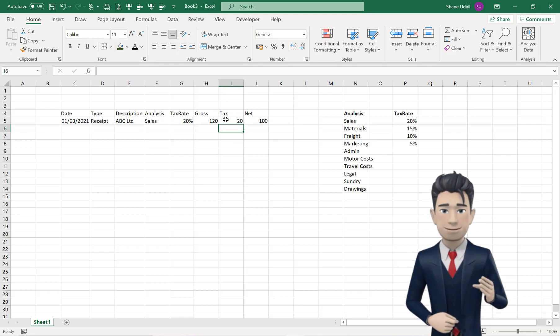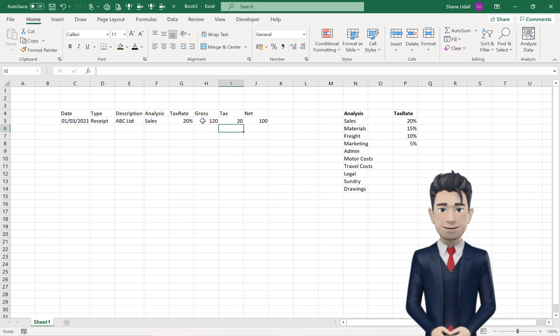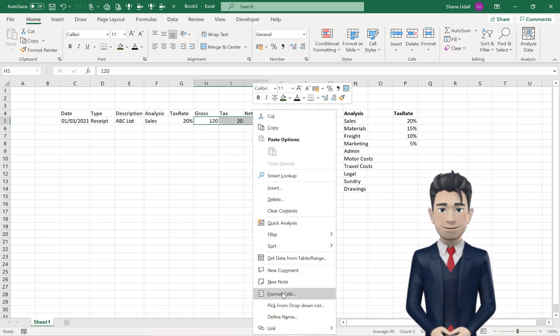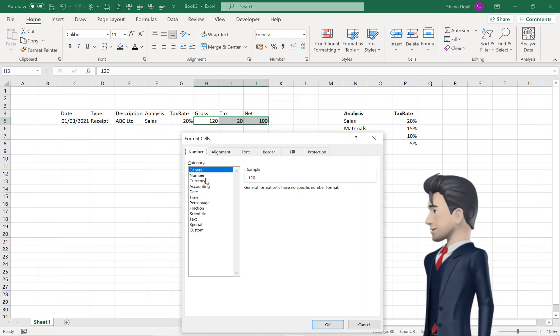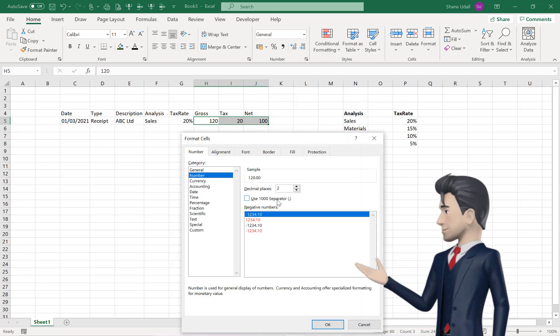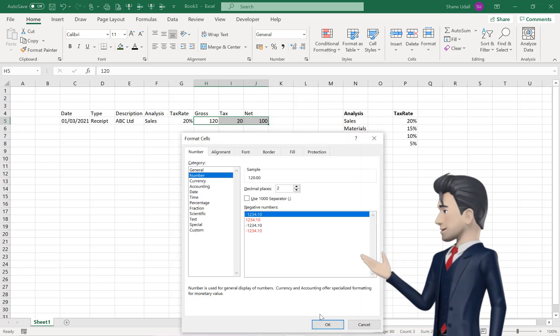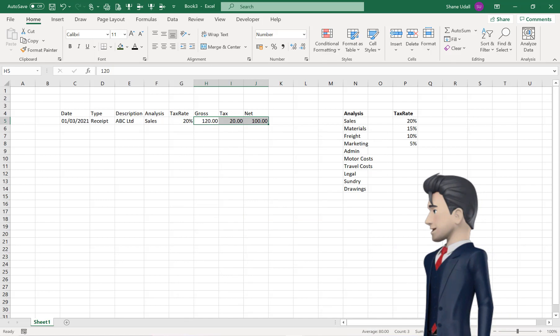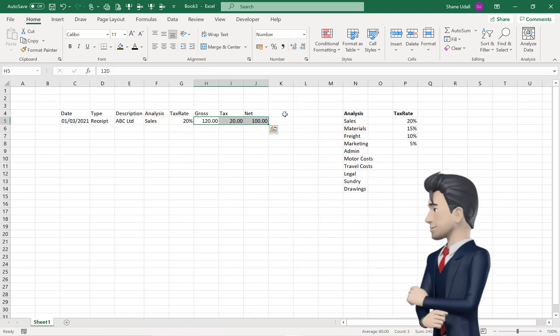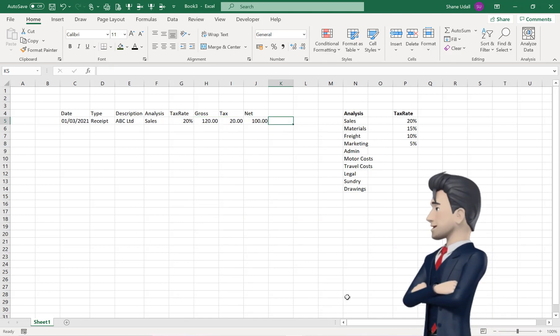Now select and highlight the three value fields, H5 through to J5, and format these to two decimal places. That's great. We now have our first transaction line completed.